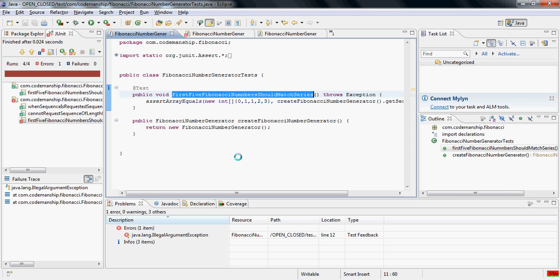And so it throws an exception which the tests for the base class are not expecting. Now, whatever the base class tests expect, we can bet our bottom dollar that that's what clients of Fibonacci number generator are also expecting. So it's quite possible that under certain circumstances, a client expecting a Fibonacci number generator will ask for a sequence that is shorter than eight or longer than 50 and will not know how to handle the exception that gets thrown. So it's not genuinely substitutable.